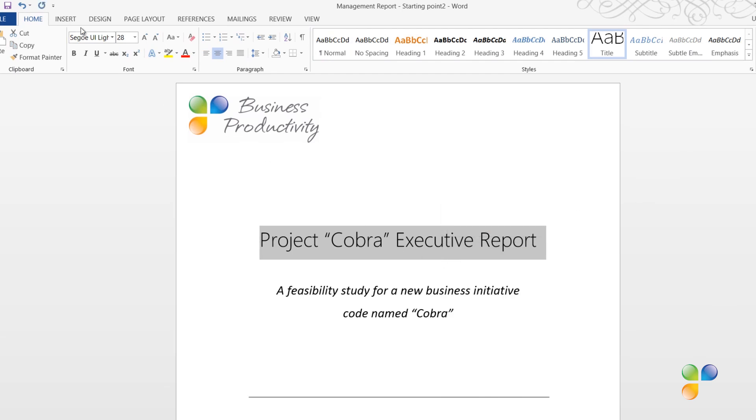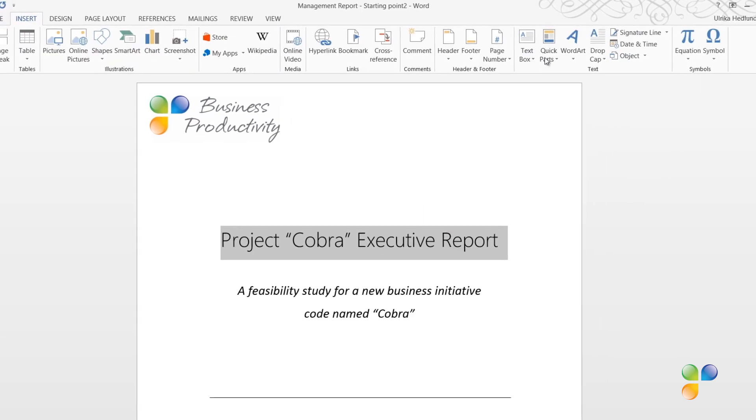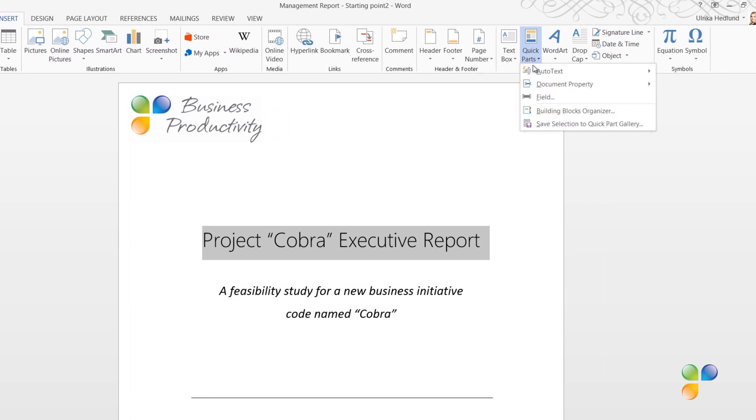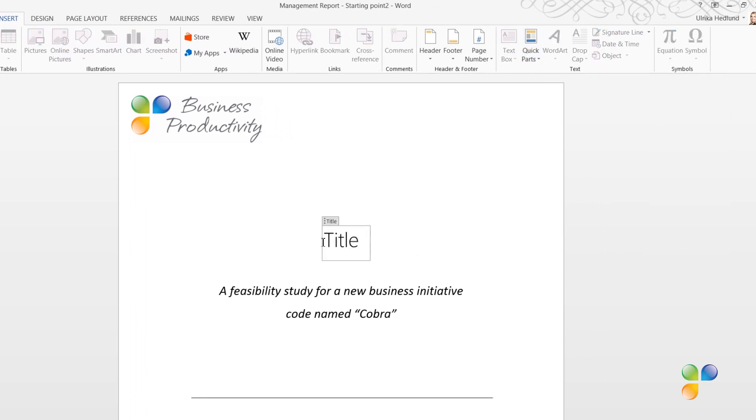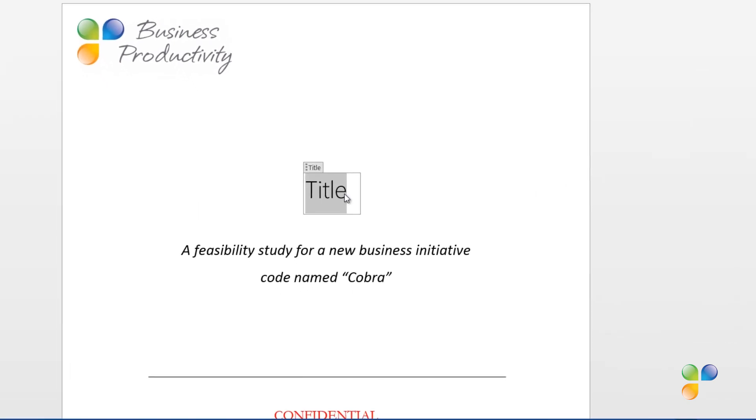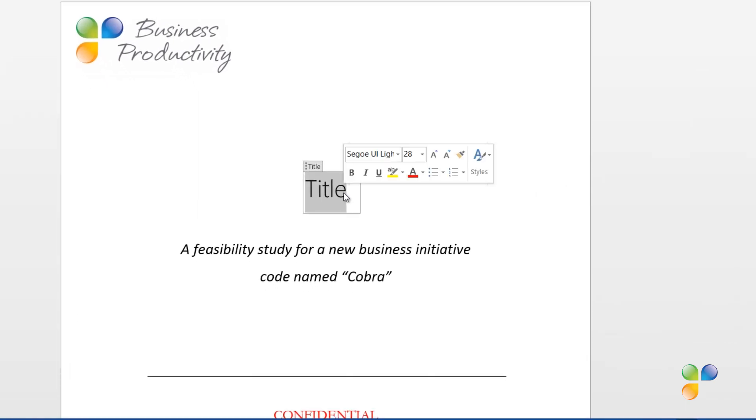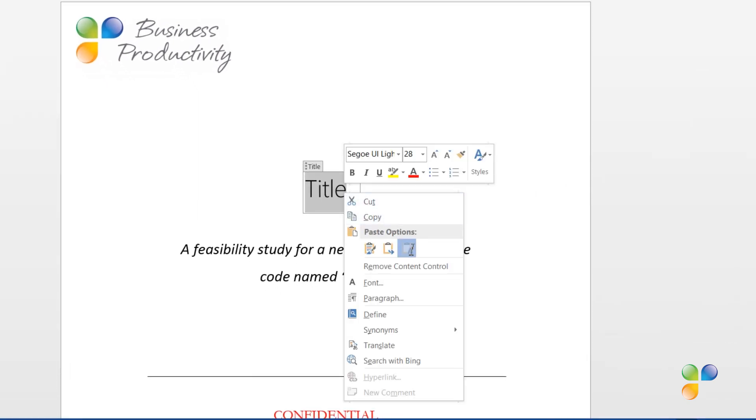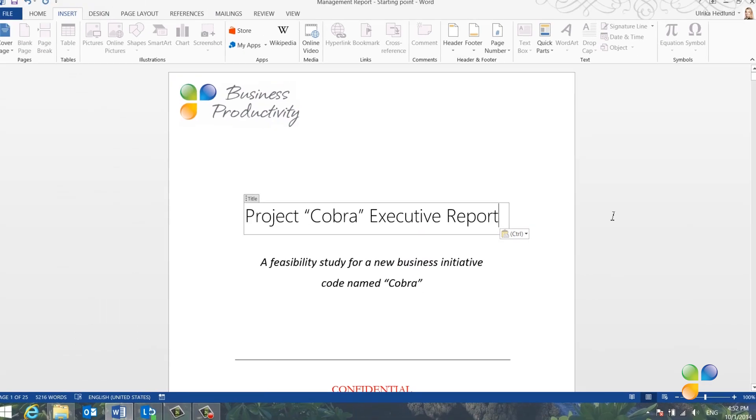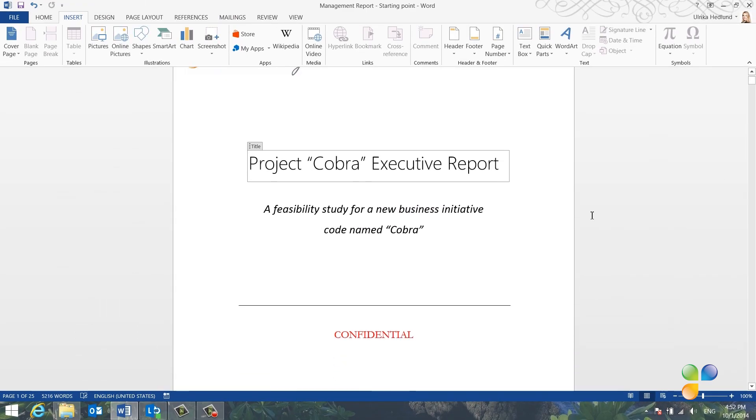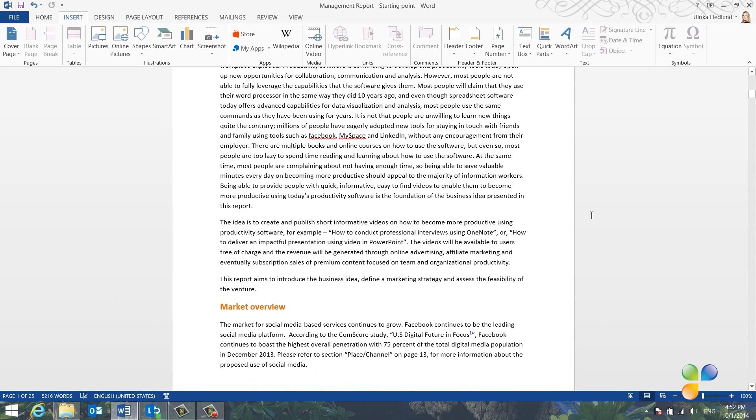Next, I'll click Insert, Quick Parts, Document Property, and then I'll select the Title property. I'll mark the text in the field holder, right-click, and paste in the title again. As you can see, if I scroll down, the Document Title field in the footer has been automatically updated.